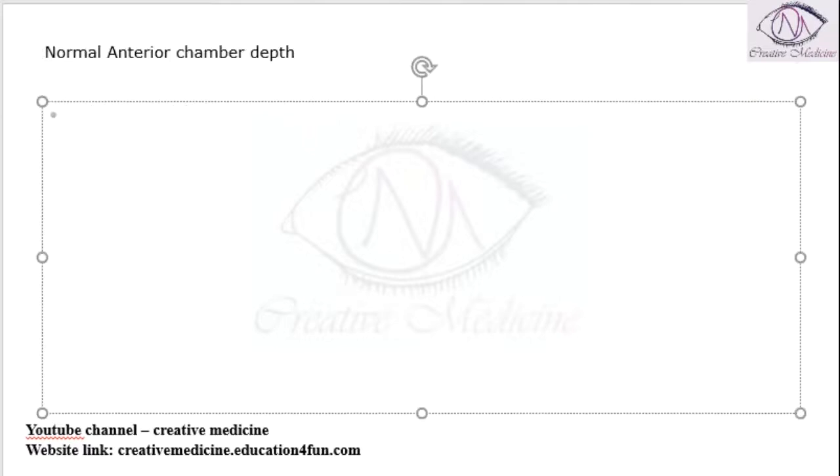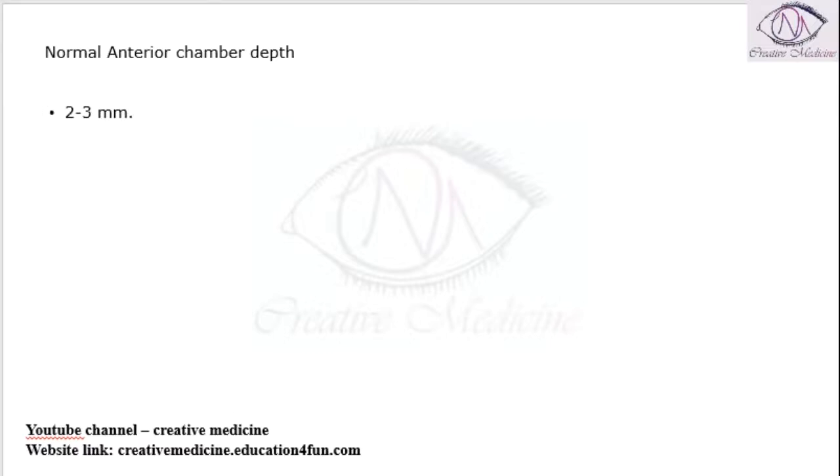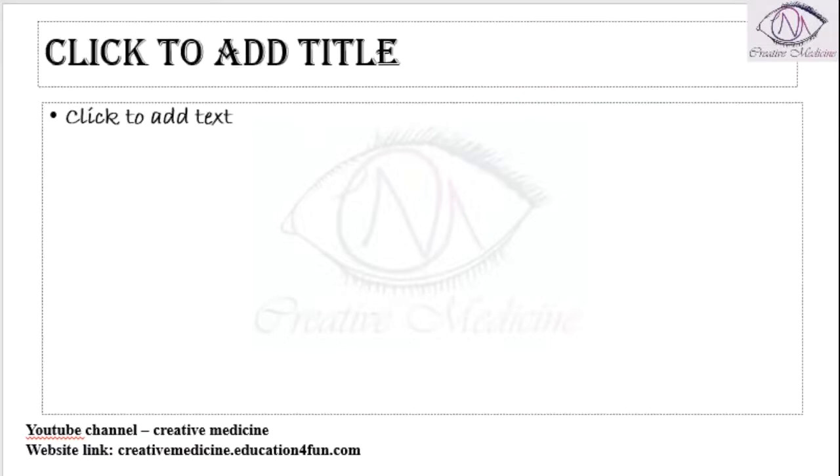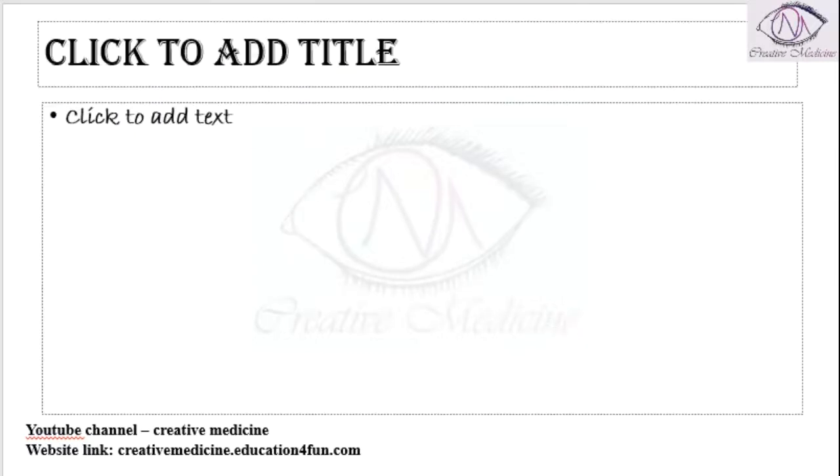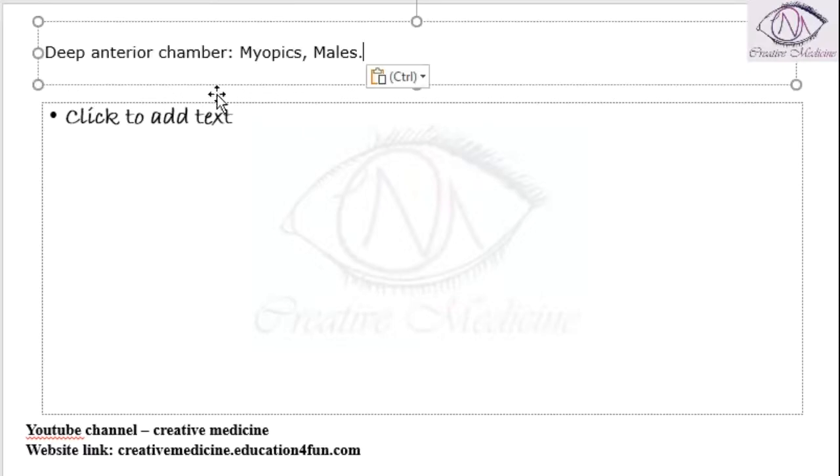Normal anterior chamber depth is 2 to 3 mm. When do you say that it is a deep anterior chamber? If it is more than 3 mm, it is called a deep anterior chamber.